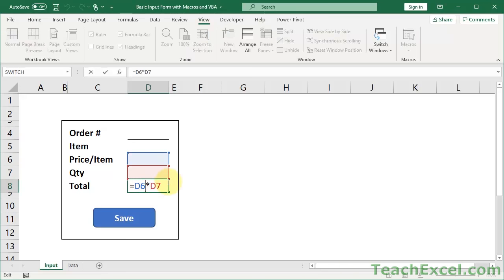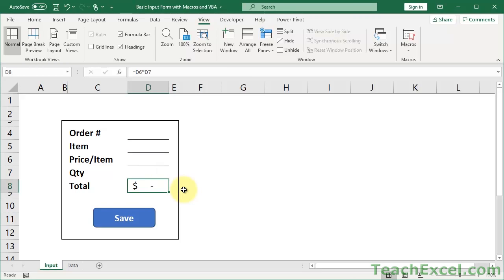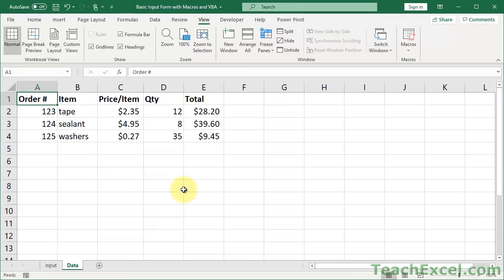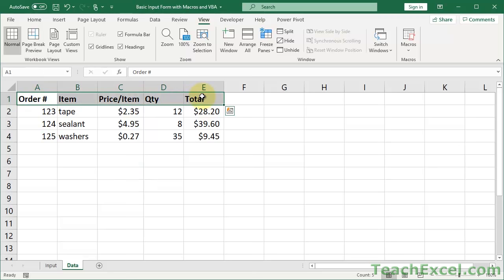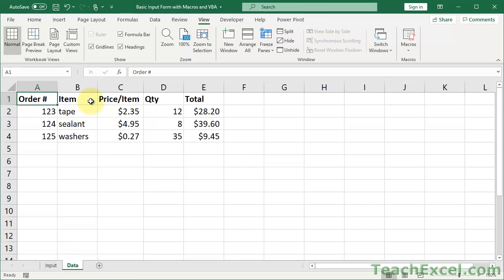Down here we do have a little formula - it just multiplies quantity by price. On the data tab where we're going to save everything, we just have headers for the data, and that's it. I'm going to assume for your situation you have headers for your data as well.